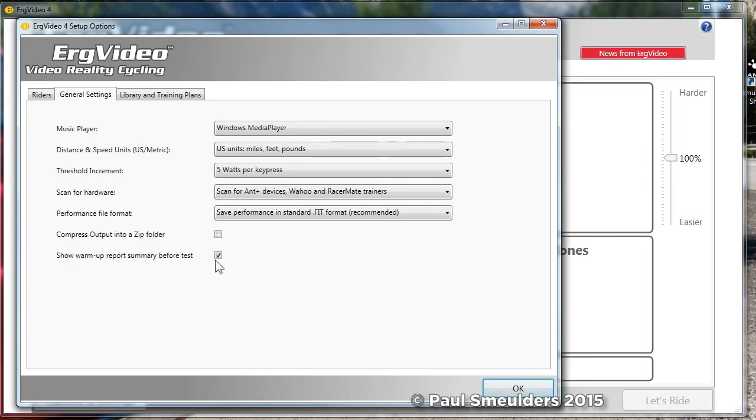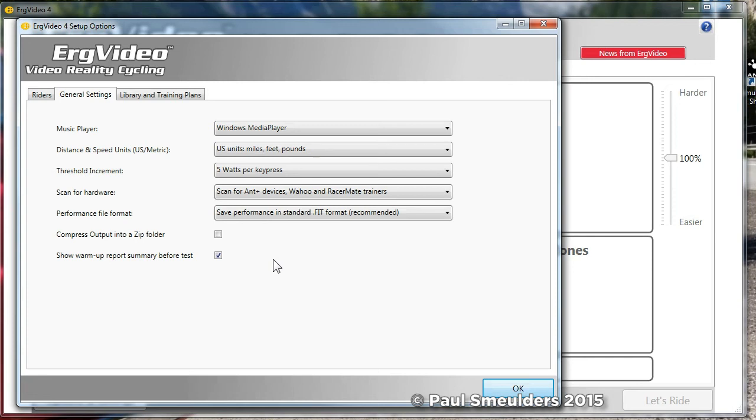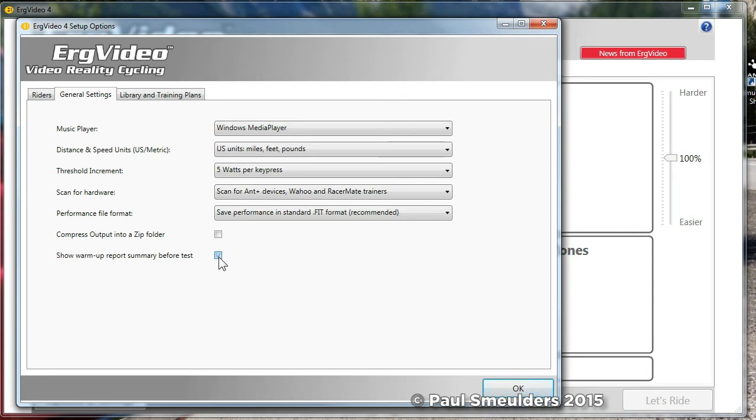Finally this last checkbox, show warm-up report summary before a test. Threshold test is conducted in two phases, a warm-up and then it stops, saves your performance and then it goes to the test. In between it can show a browser to show you the results of your warm-up. Some people find that annoying, some people find it necessary. The default is to show you that summary report but if you don't like it just turn it off.